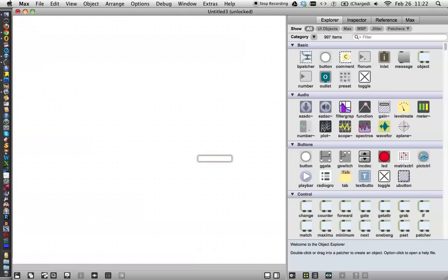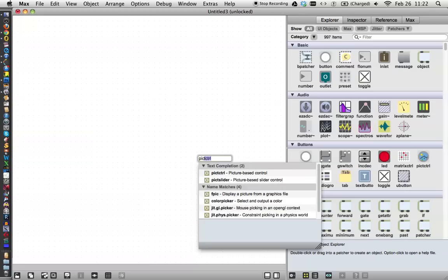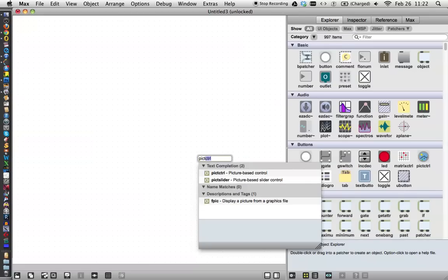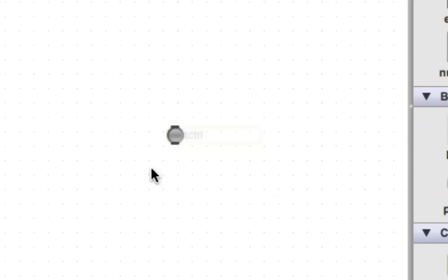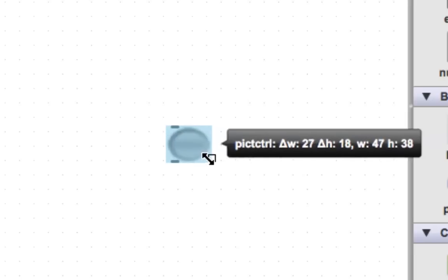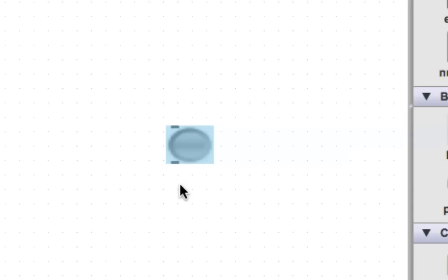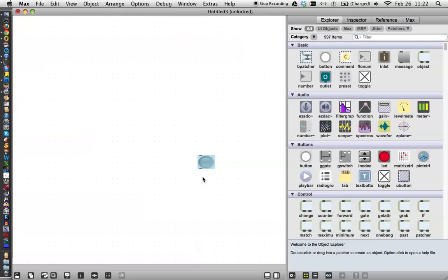So type the letter N and start typing picked and you'll see the picture control comes right up there. That's the one we want. Great. And look, it's a little tiny thing. Let's make a little bigger just so we can see it when we zoom out.